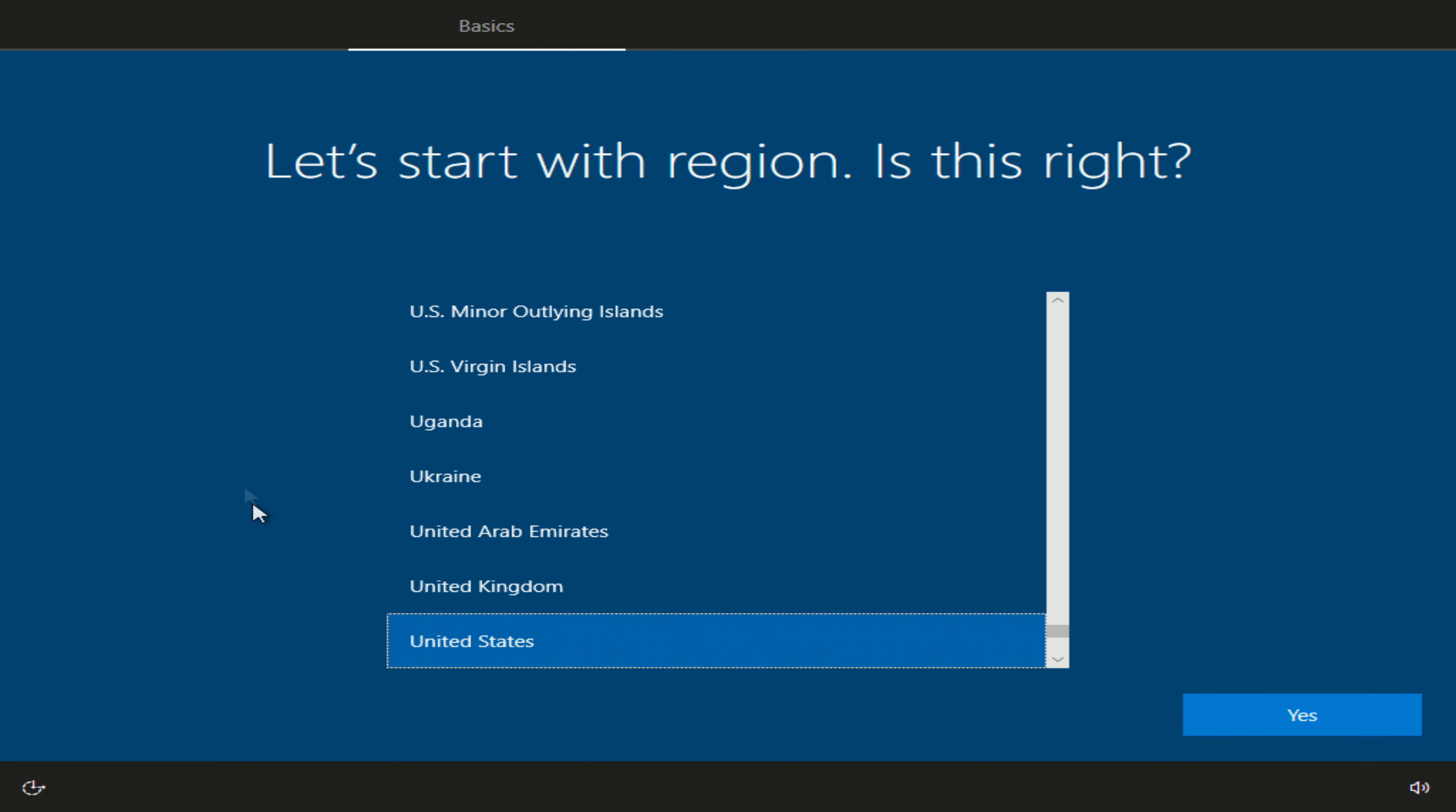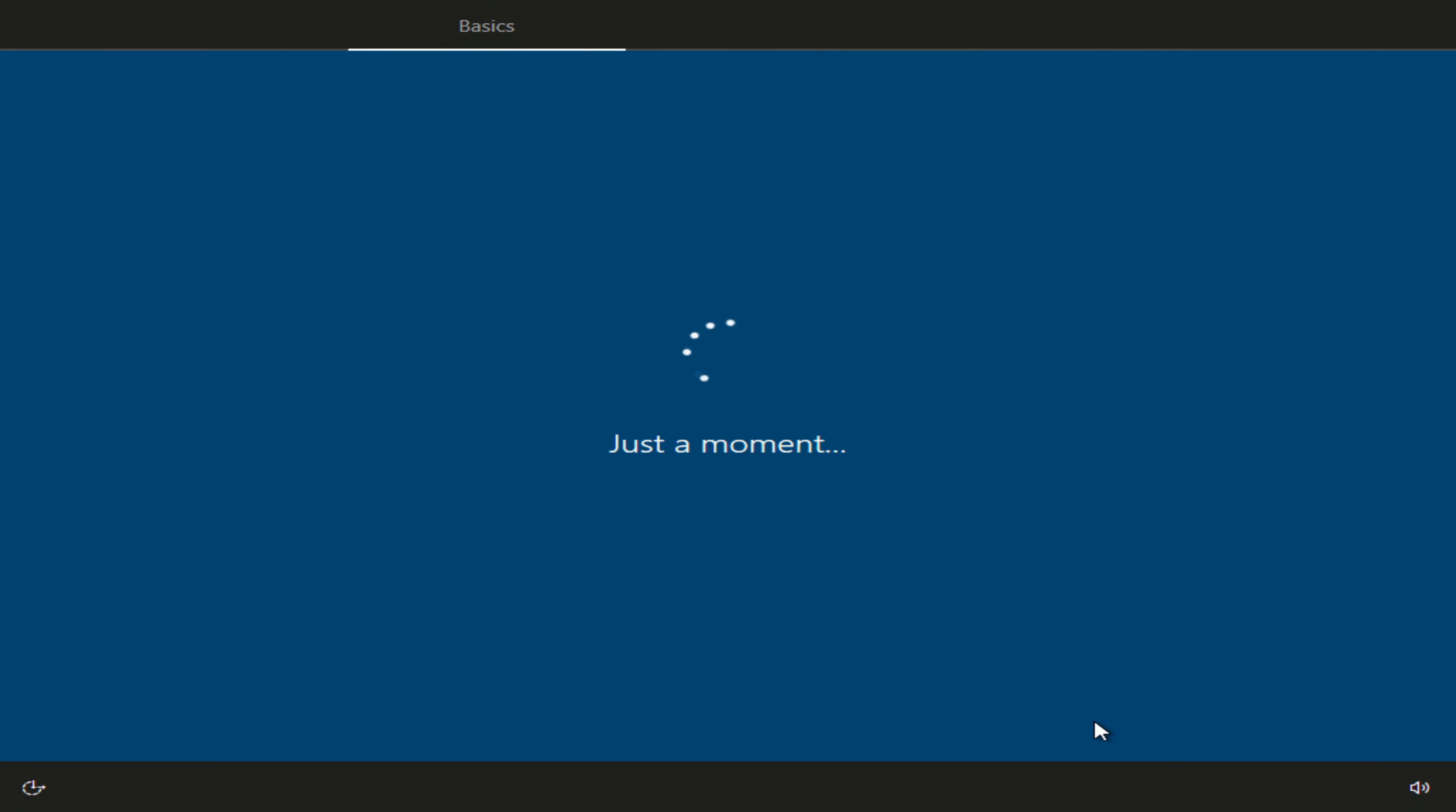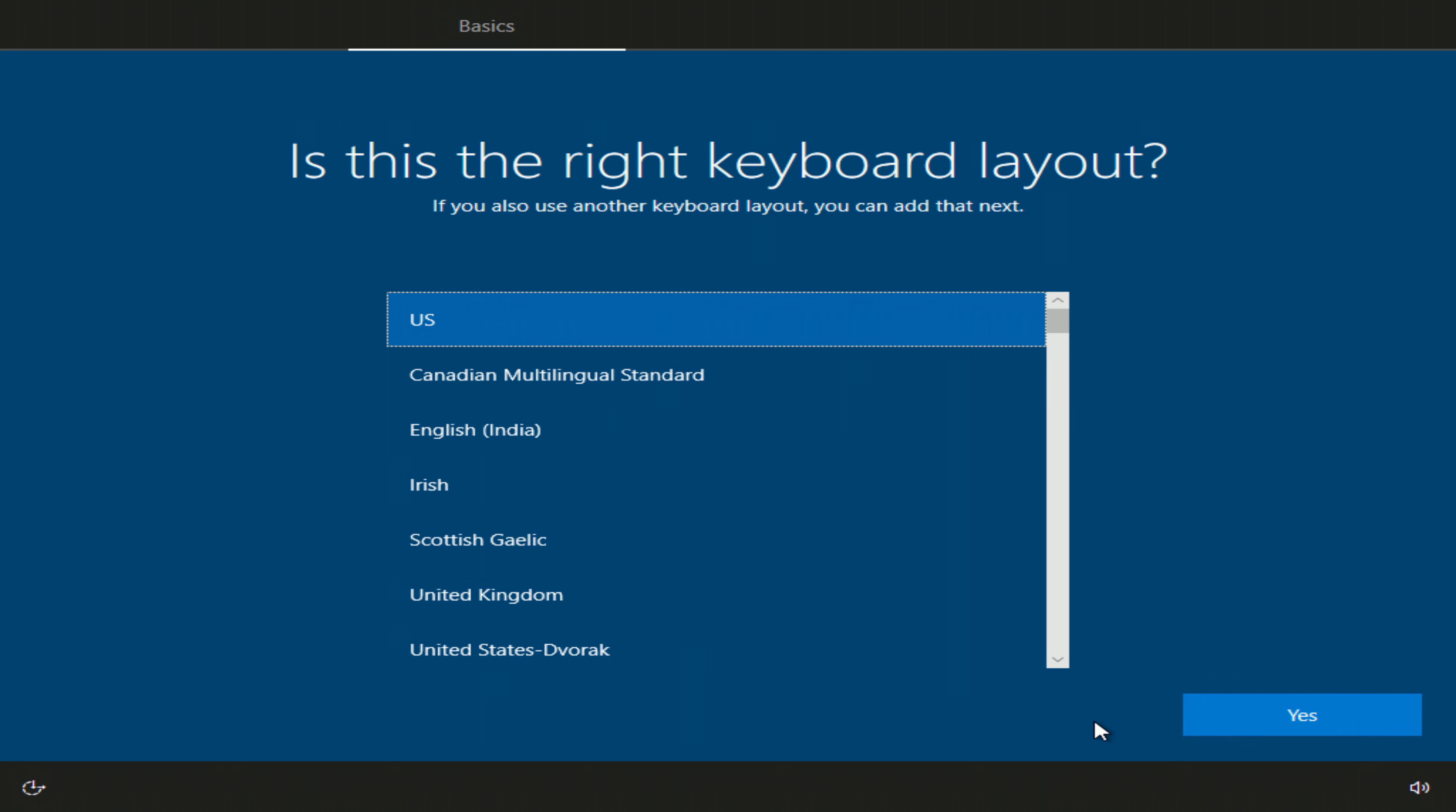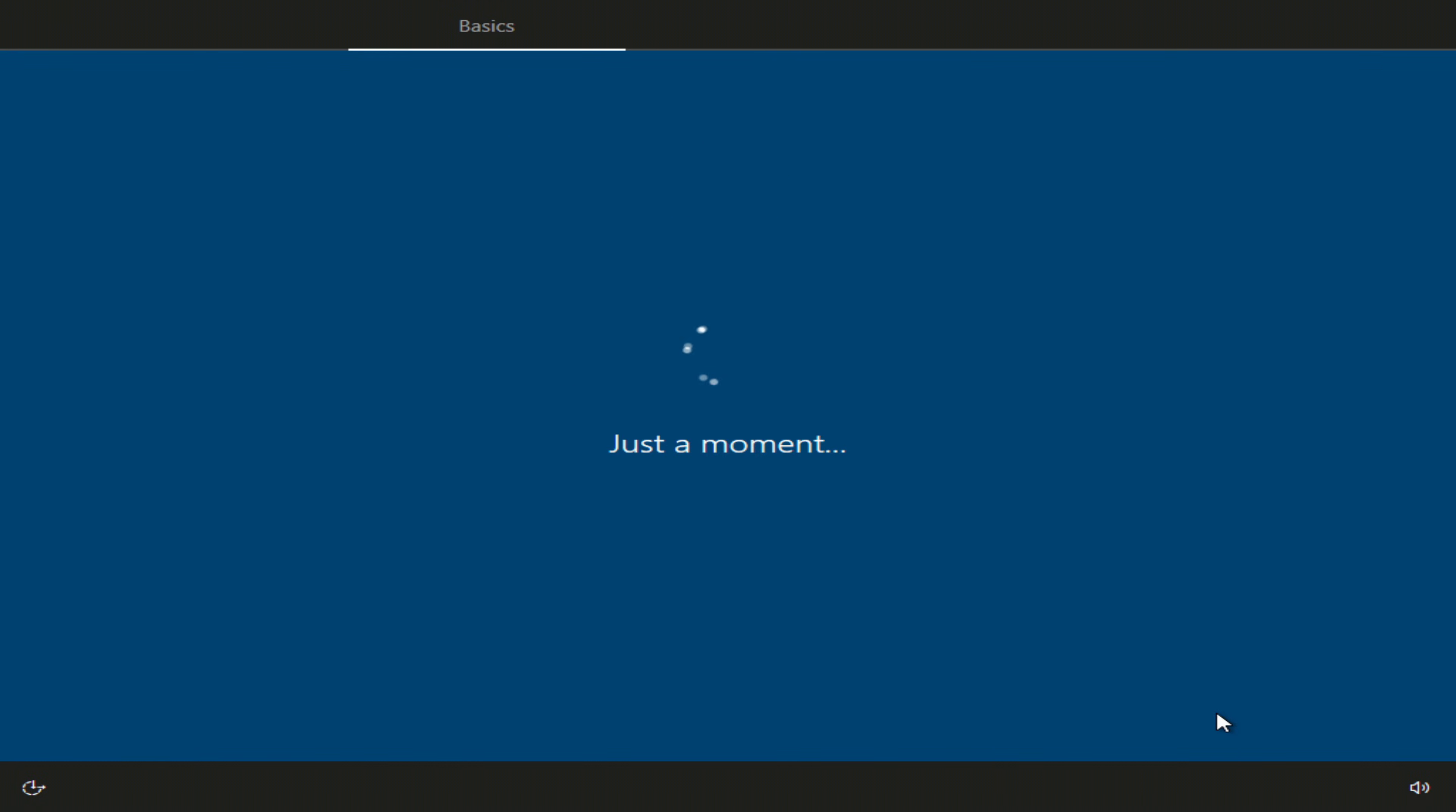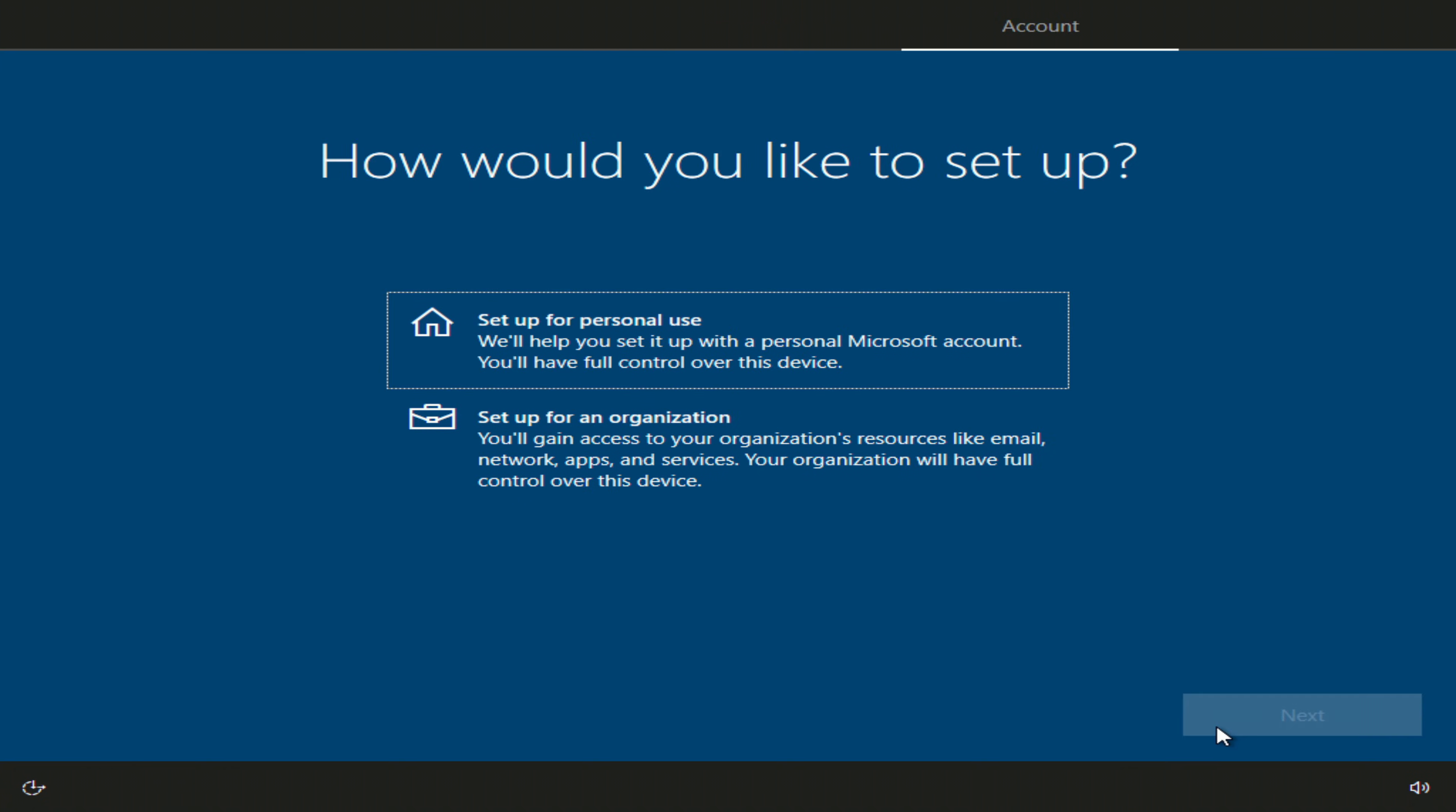Here you must select your region. Yes. Now choose your keyboard layout. Yes. Skip. I choose for home use. Next.